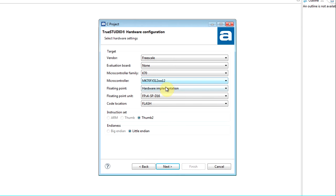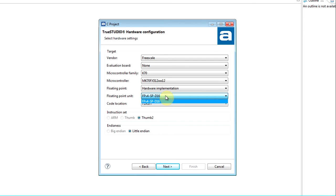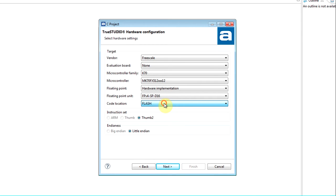Floating point implementation can be chosen for microcontrollers with the FPU, as well as which floating point unit to use. The code location selection will determine how the linker script is generated for the project. Instruction set and NDNS can only be changed for devices where this is configurable.